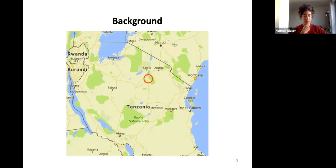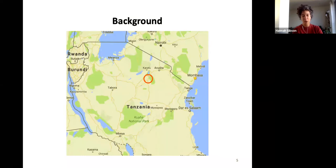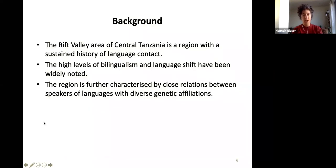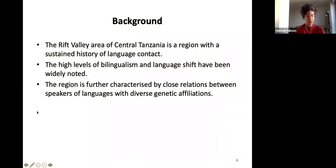Rangi is spoken in and around the area of Kondoa town in central Tanzania, Kondoa district, on the road between Dodoma and Arusha. As we know — and this series is doing fantastic work to highlight this — it is an area with a sustained history of language contact. My personal story is that I ended up working on Rangi because when I was a student I was very interested in language contact, and someone suggested Rangi would be an interesting language to look at as it seemed to have features resulting from language contact.